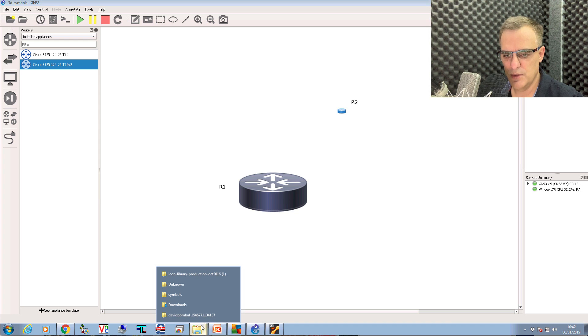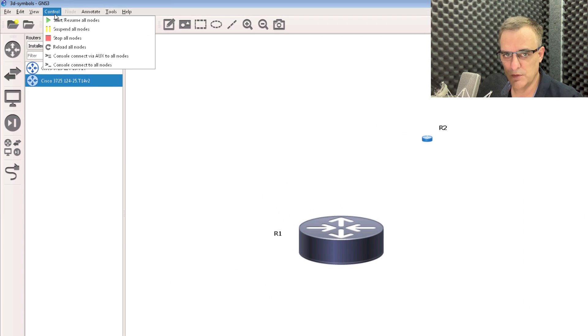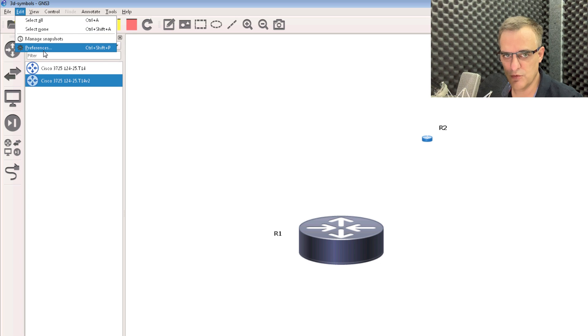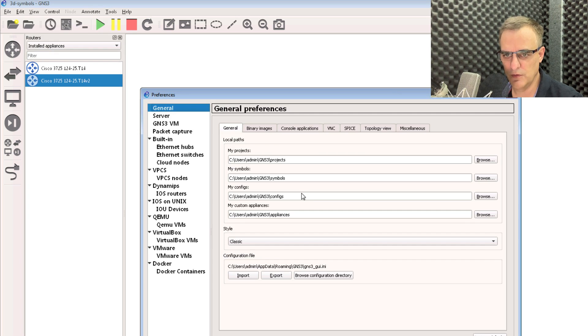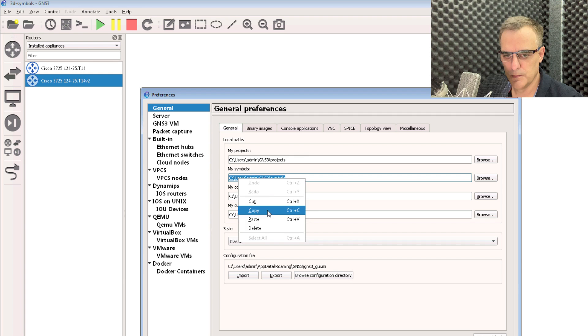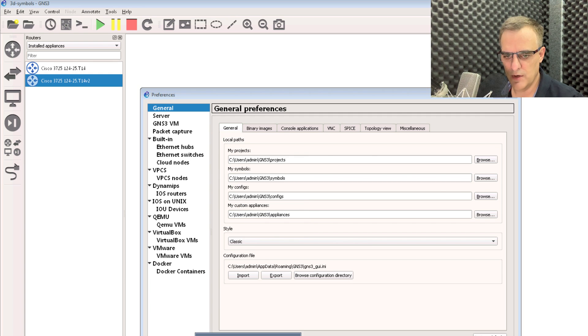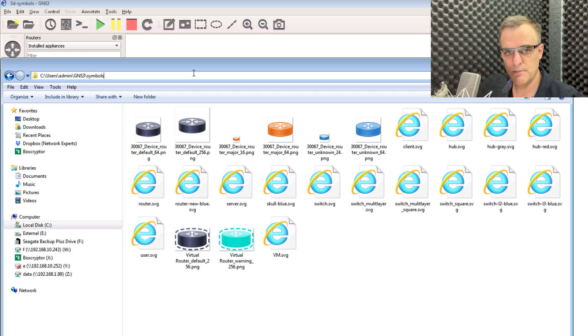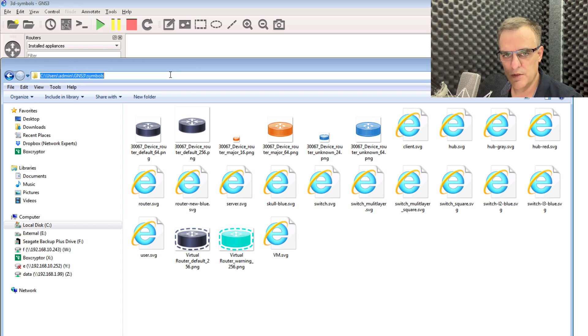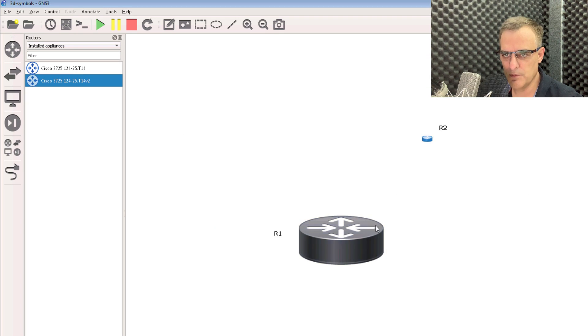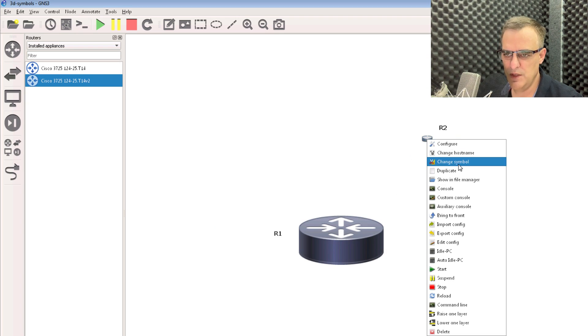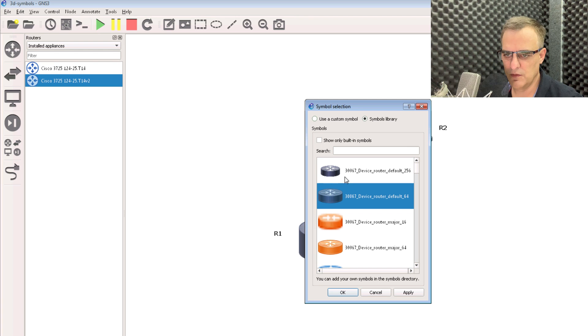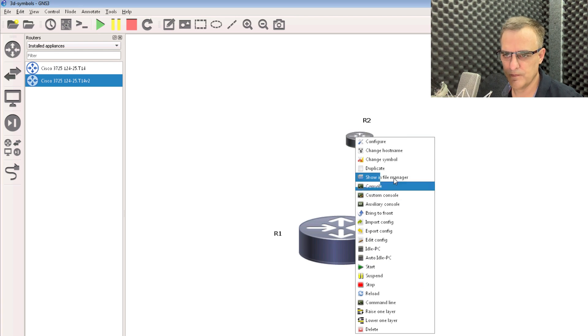Now a good thing about doing it that way is the symbols are automatically copied for you to the right directory. So if I go to edit preferences, this is where the symbols are stored. And if I go to that directory, notice the symbols have been copied to this directory for me, which means that it's available in the symbols library. So I can simply select the symbol rather than having to browse for it.